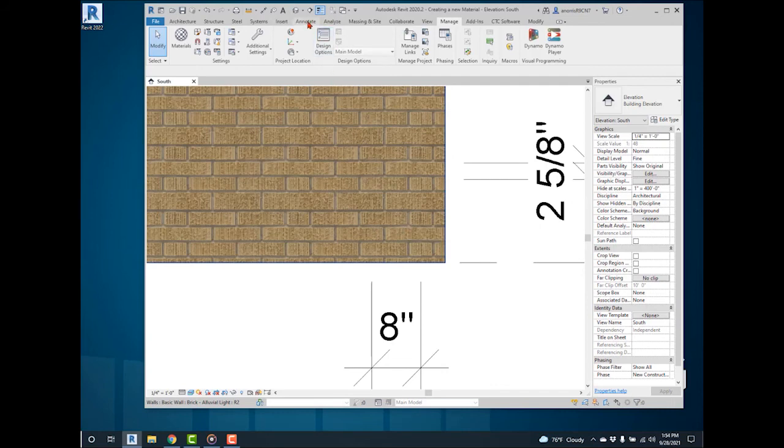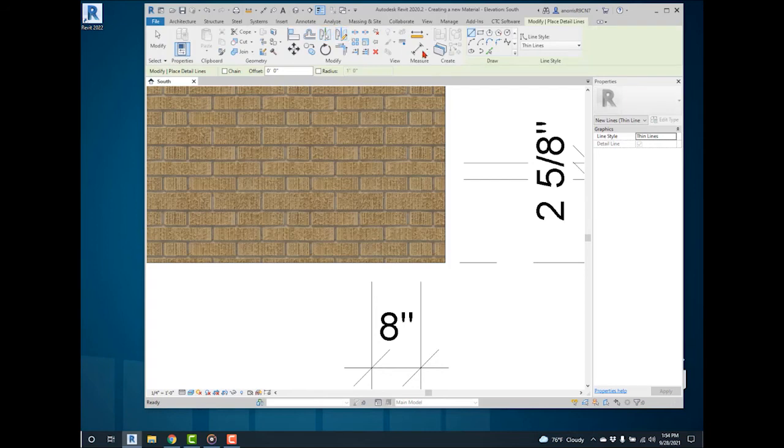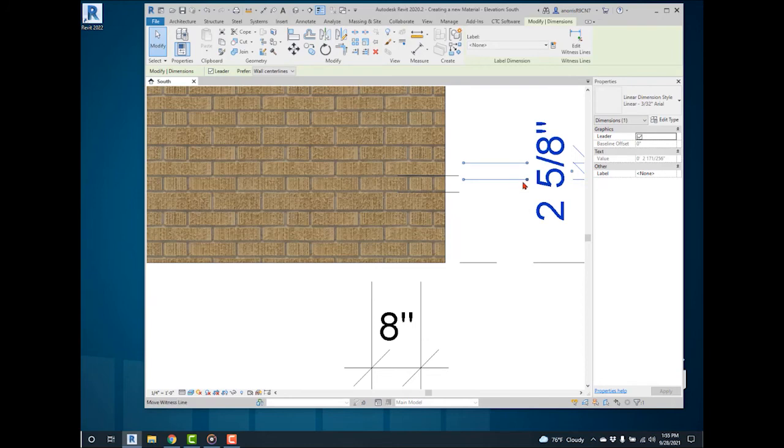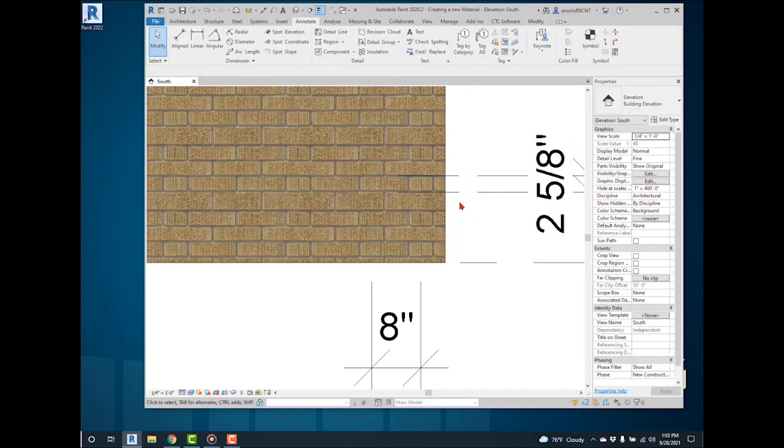Check the proportions of the image by drawing lines. Draw a horizontal line. Offset the line to 2 and 5 eighths of an inch for the brick's height. Adjust the dimensions to the lines. The height of the bricks are correct.